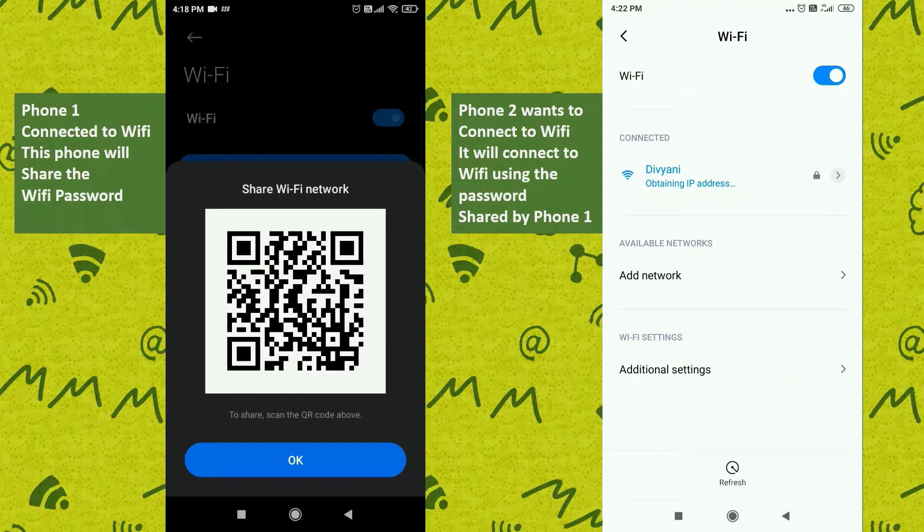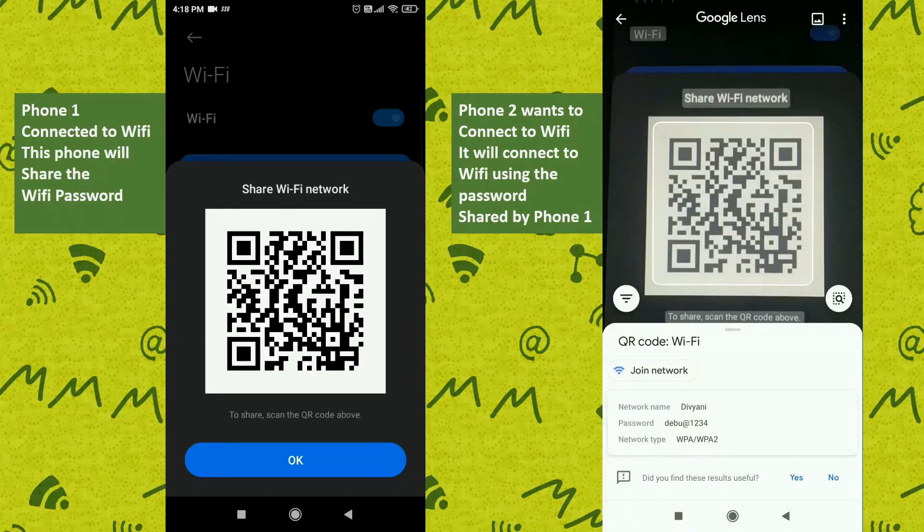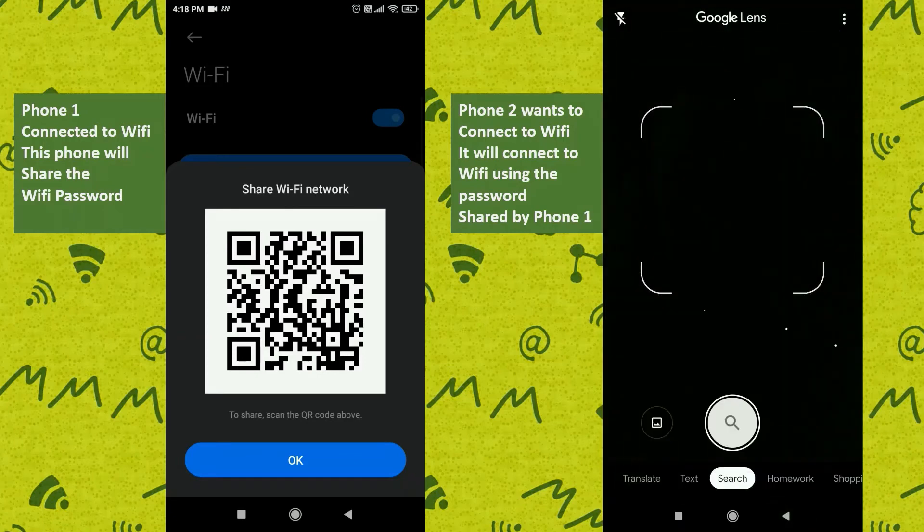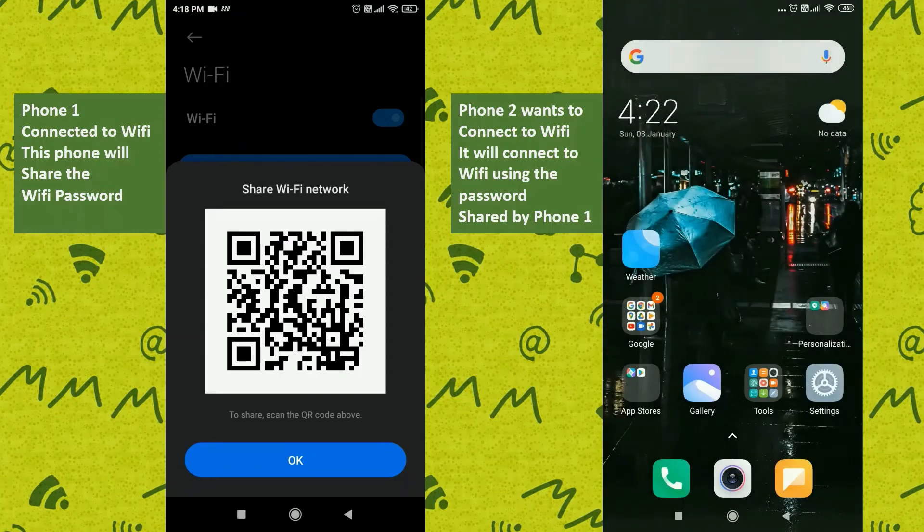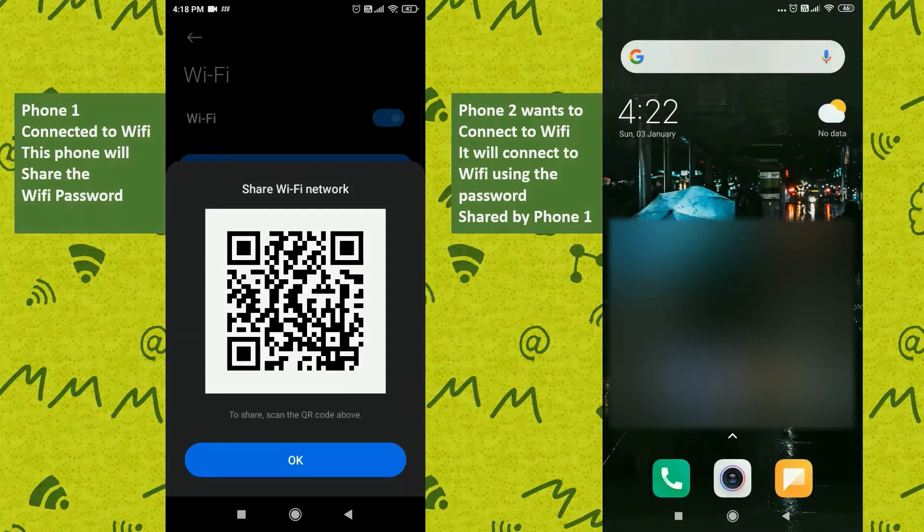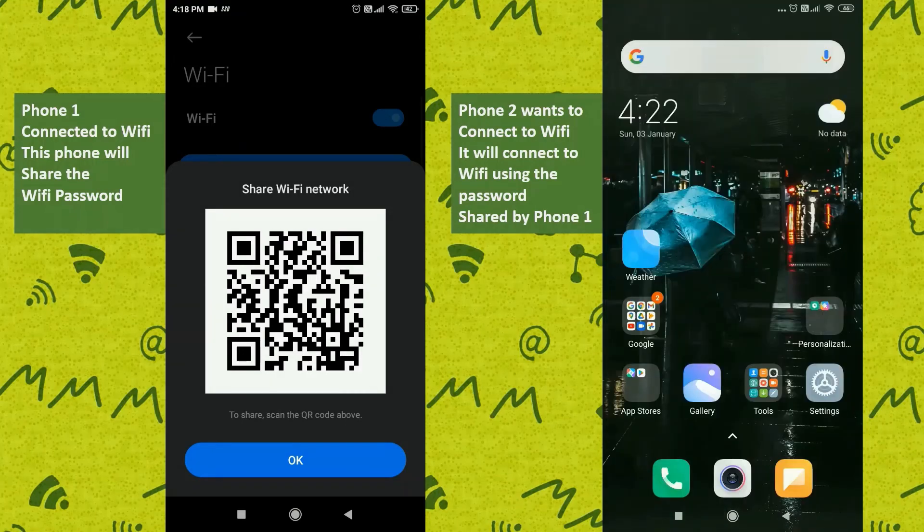Also, if you want to know what are the different types of QR codes and how you can use Google Lens to scan those QR codes, you can check out the link provided in the description and also in the I button. You can verify that your phone is successfully connected to the Wi-Fi by looking at the Wi-Fi connection sign on the top right corner of your screen.